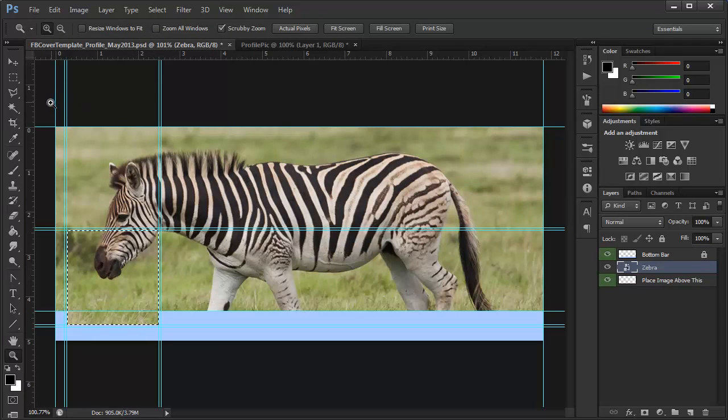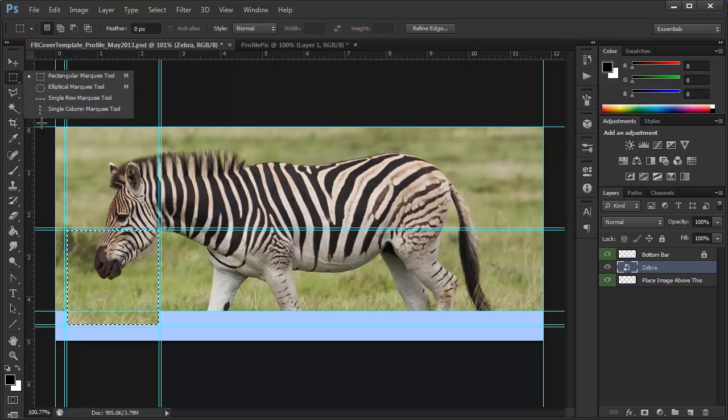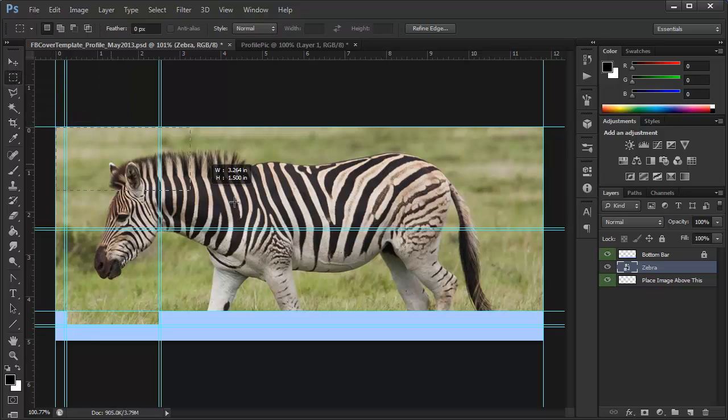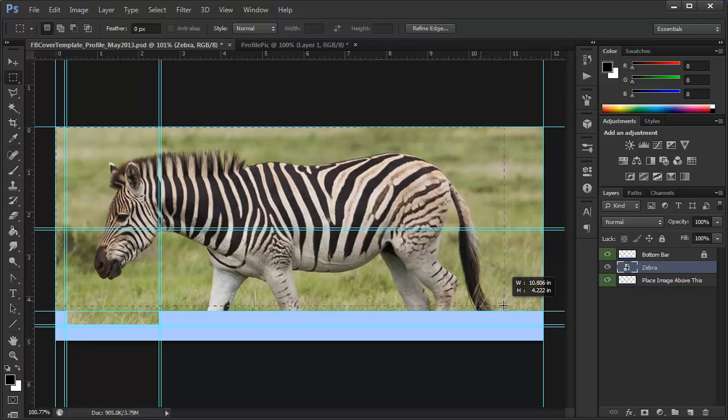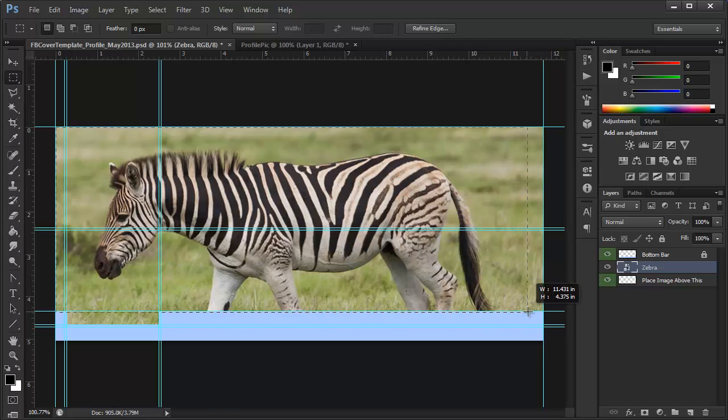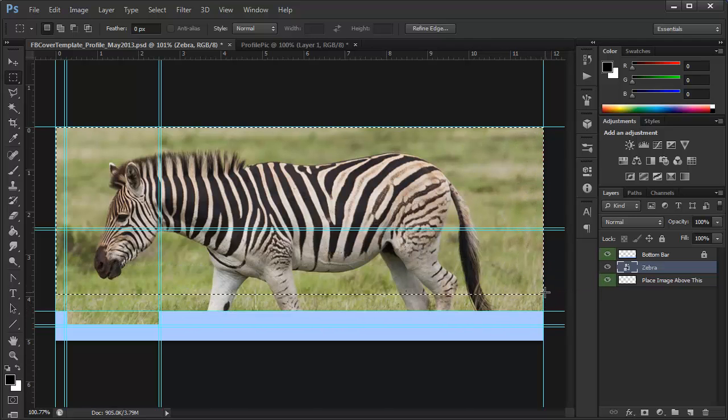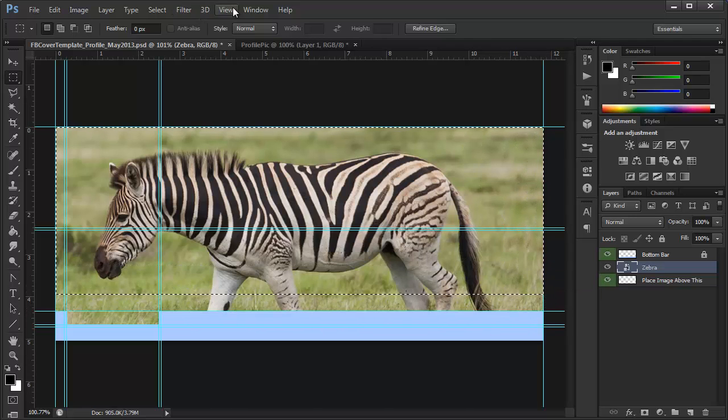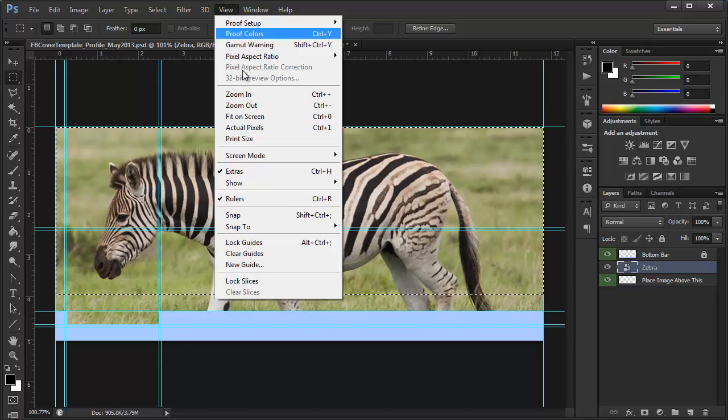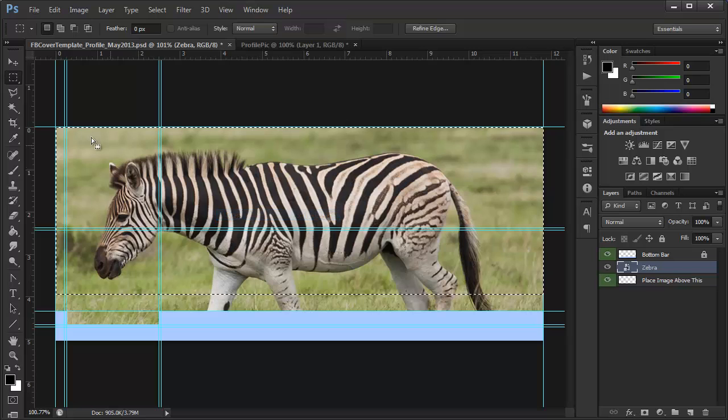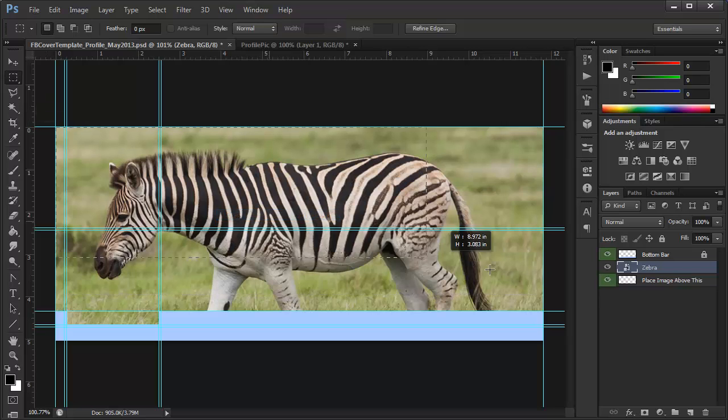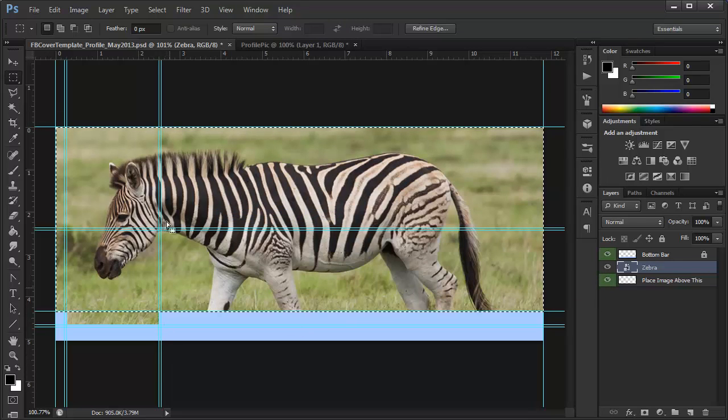So, all we have to do is go back to the Rectangular Marquee tool here. Click from the top left corner, drag down, right over the blue. So, now my snapping is not turned on. Once again, go to View, Snap, try that again, and it'll snap right to the guides.